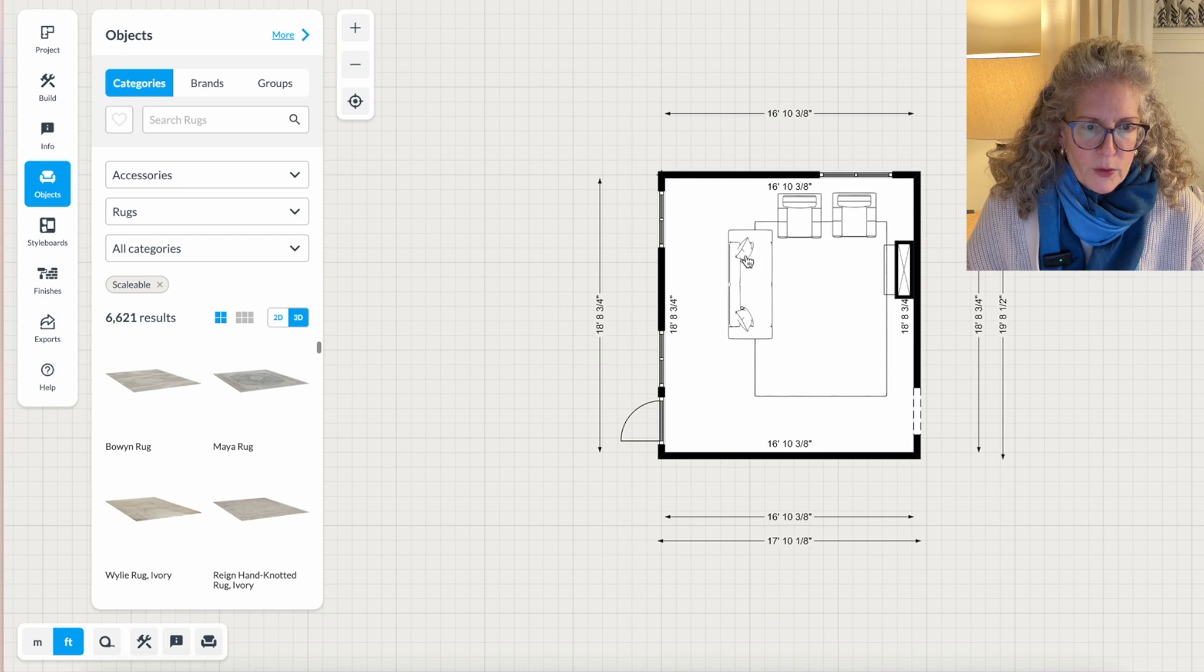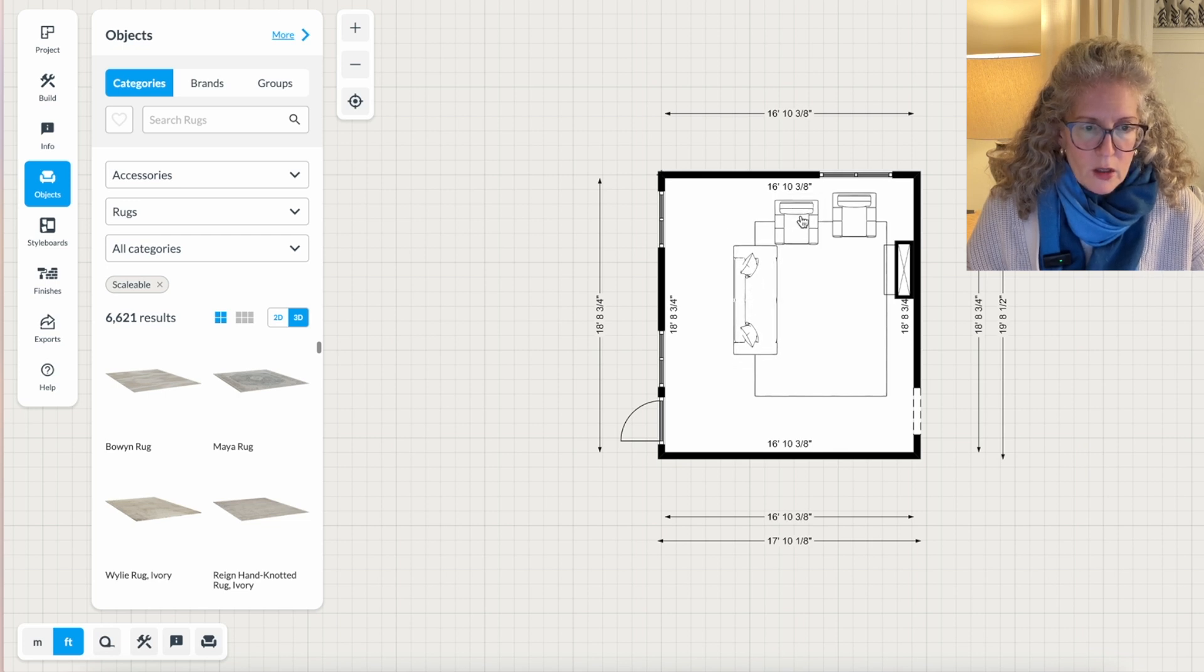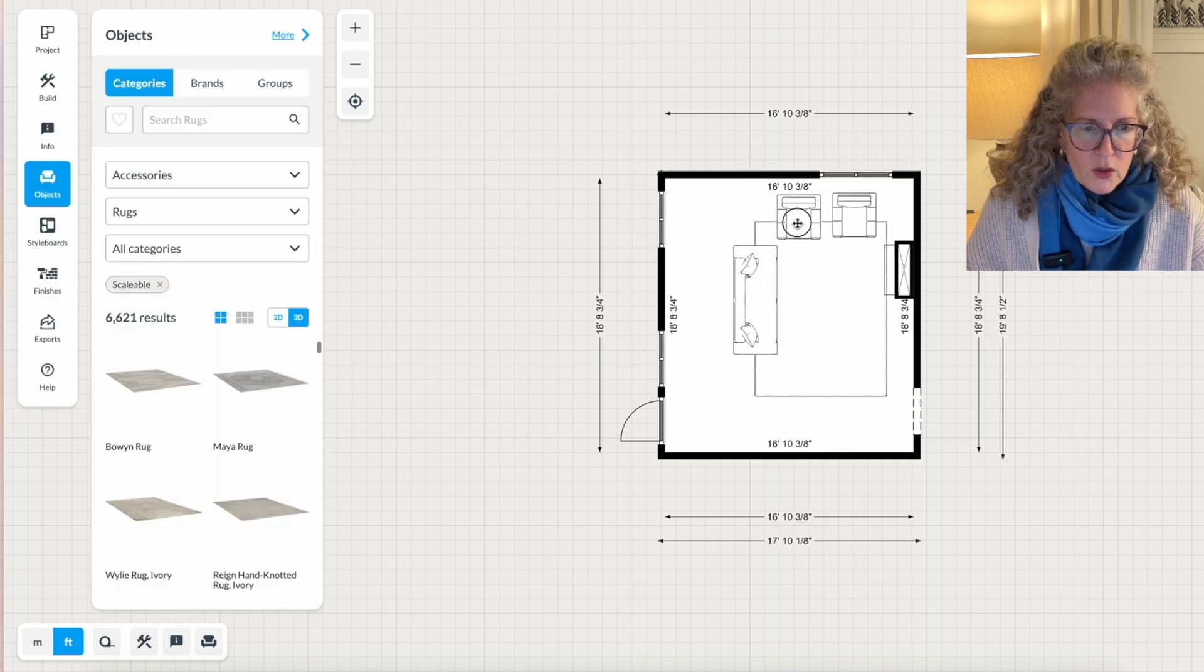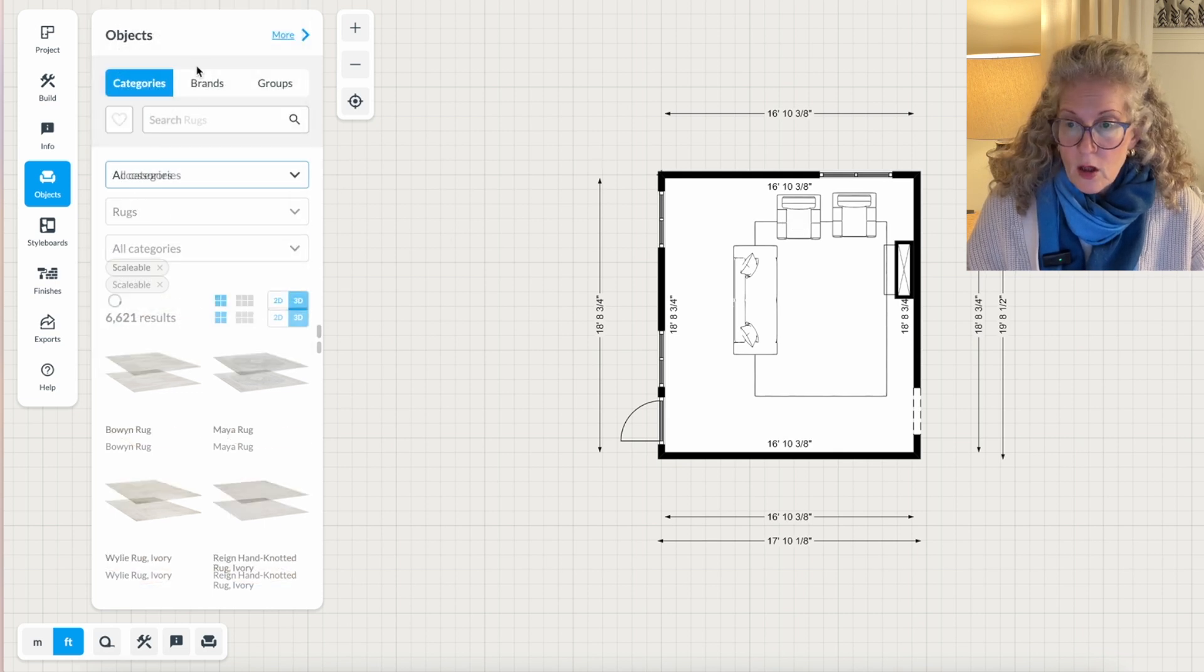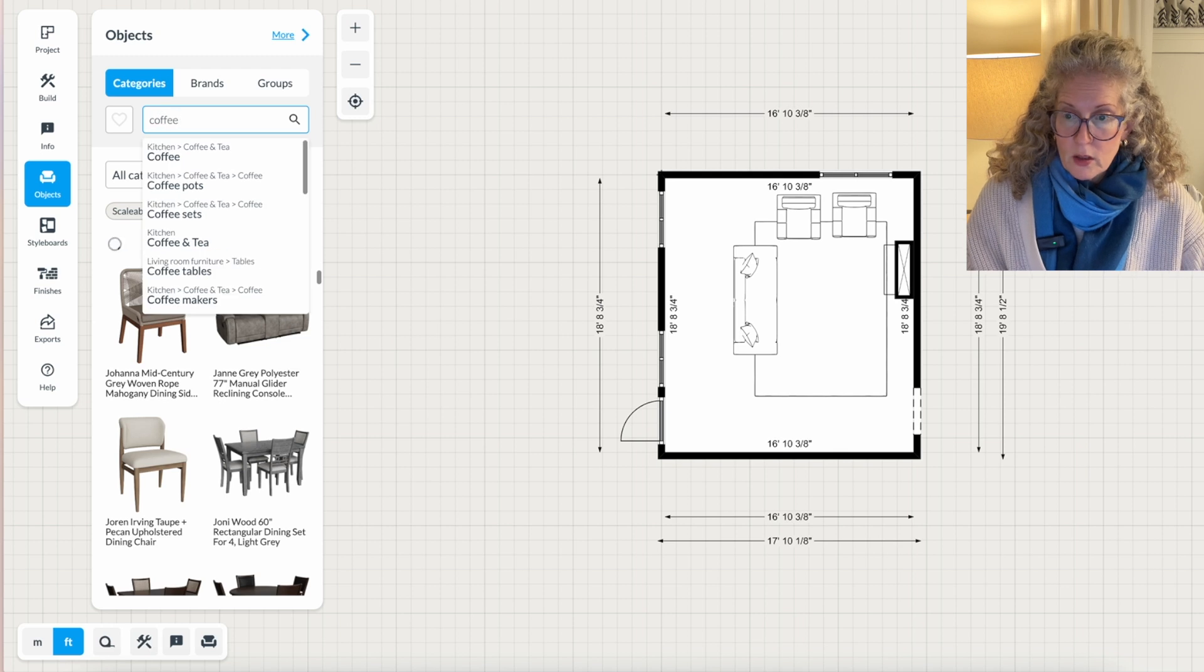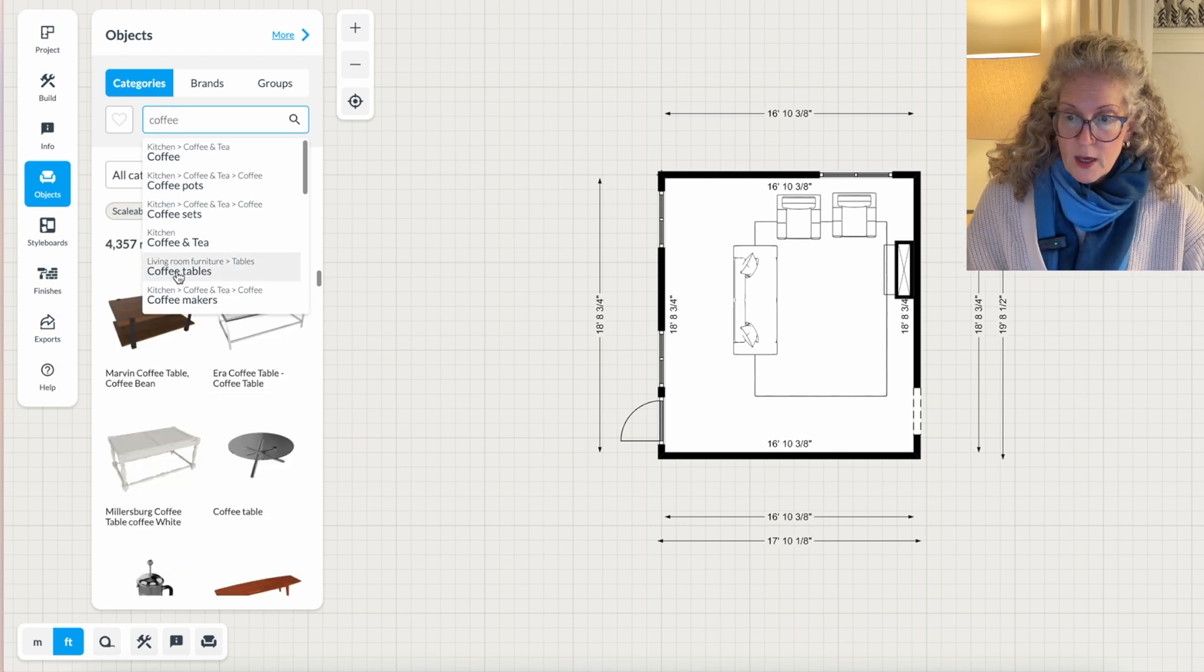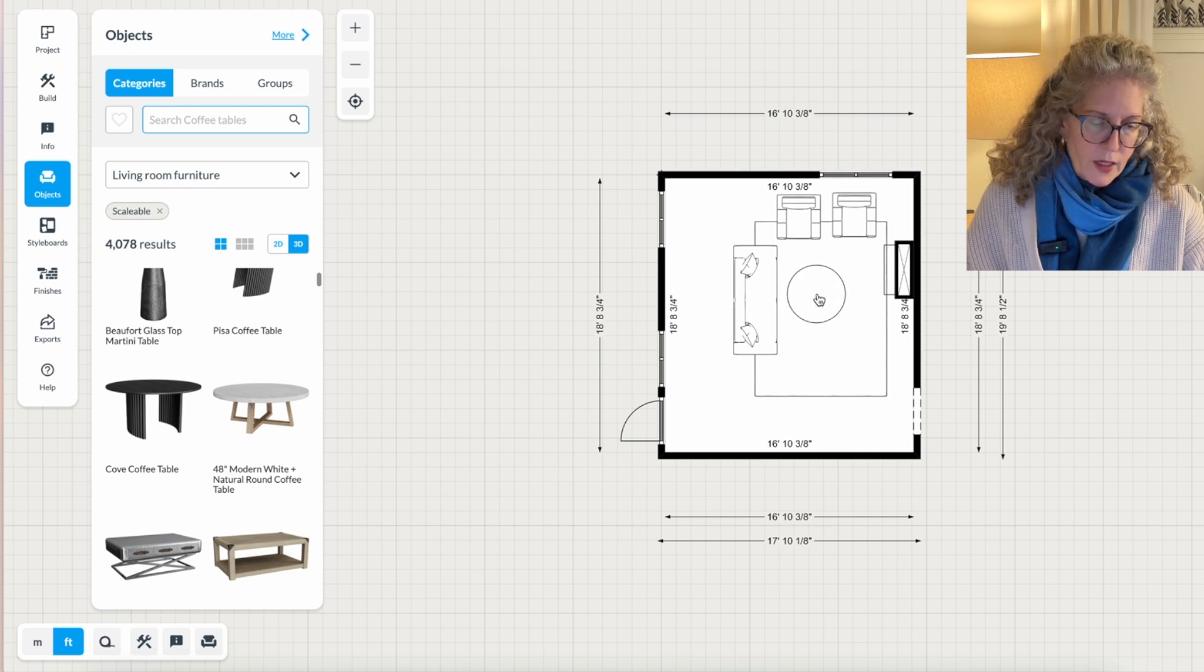So this helps you to see, okay, now I think I need a coffee table. So I'll click over here and I click all categories. I click coffee table. Let's say I think I want a round one. What does that look like in here? How does that fit?